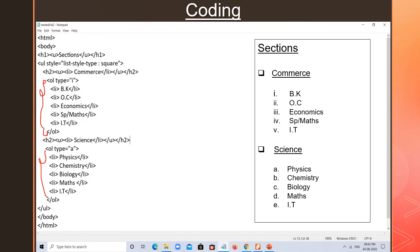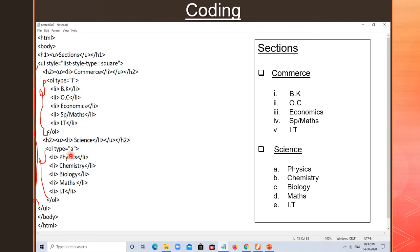Whatever is opened first must be closed last. The UL's work is finished, so I close it last in the coding. I have written only two streams here — commerce and science. When you do the coding, try to add the third list item as arts, and write arts subjects inside UL. This is all about the coding for the nested list.